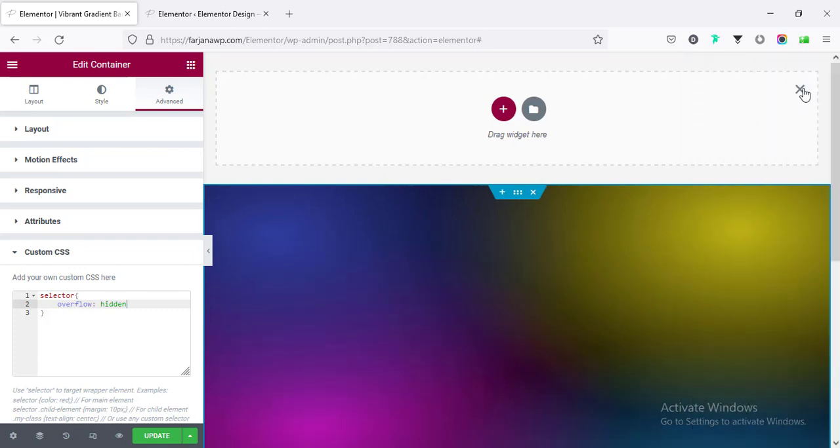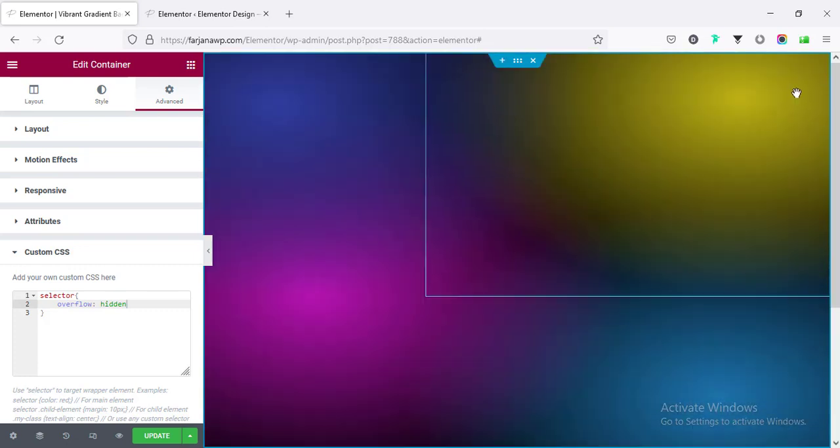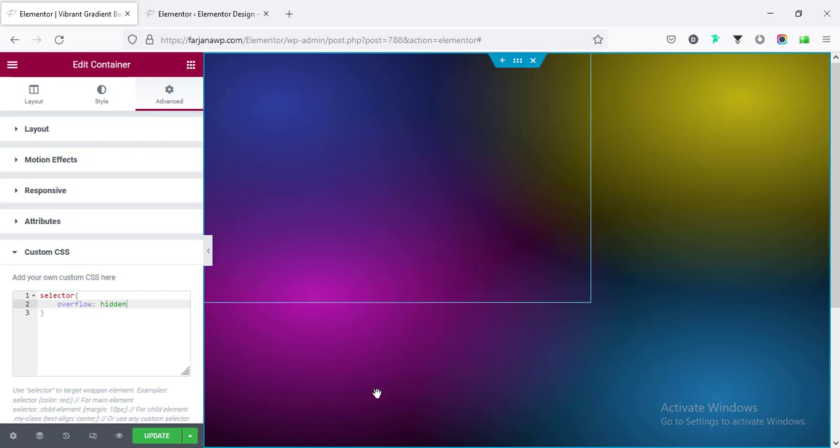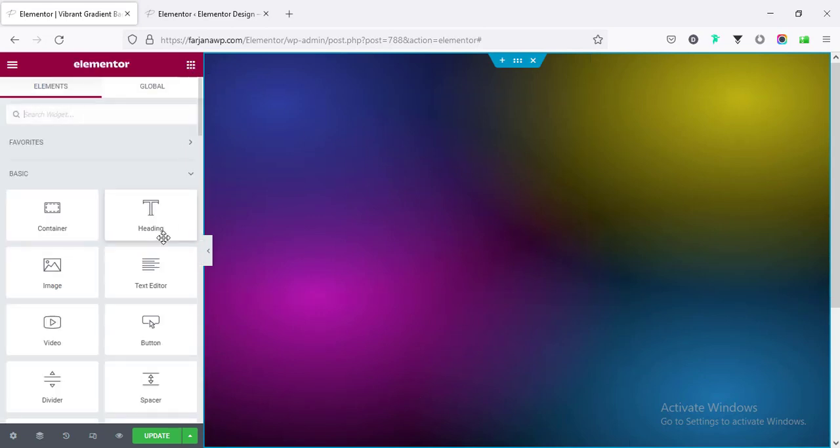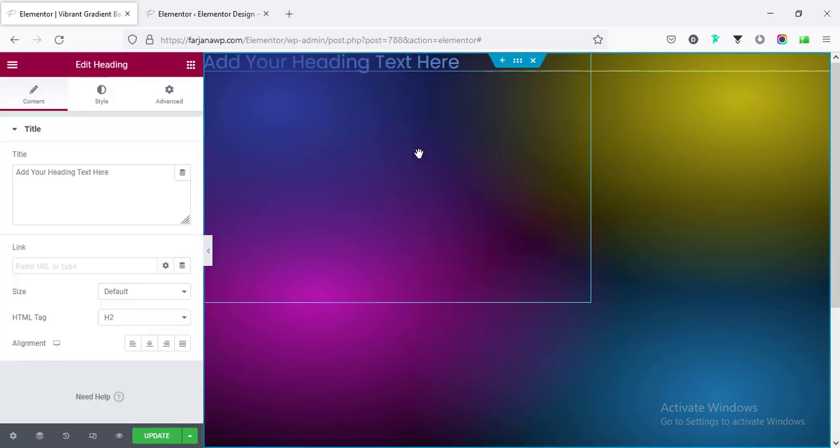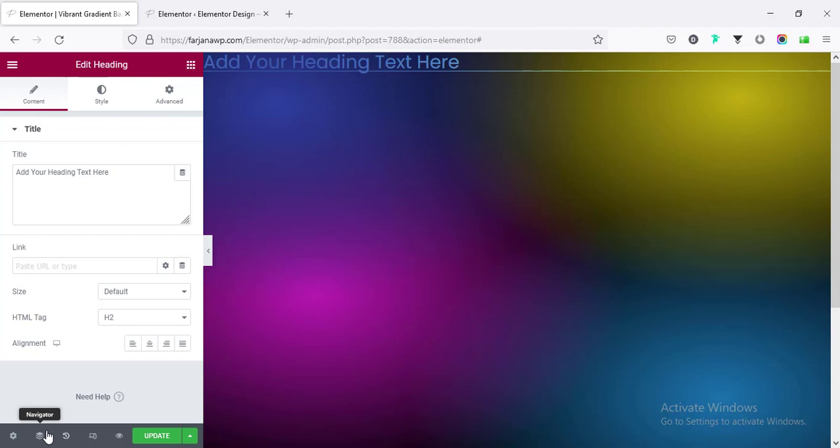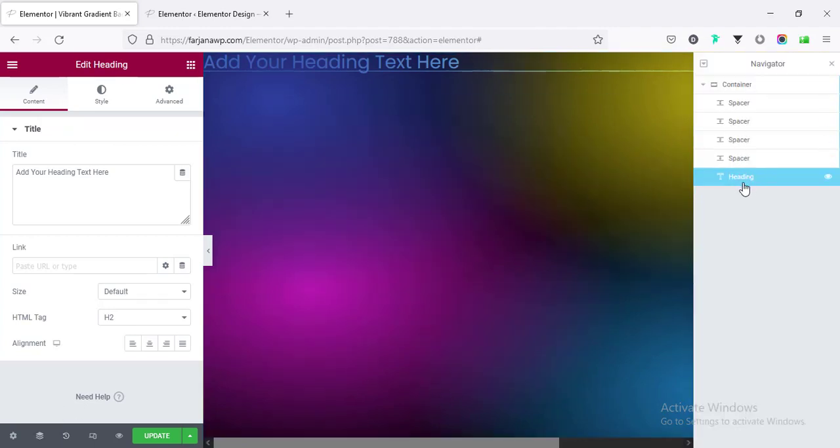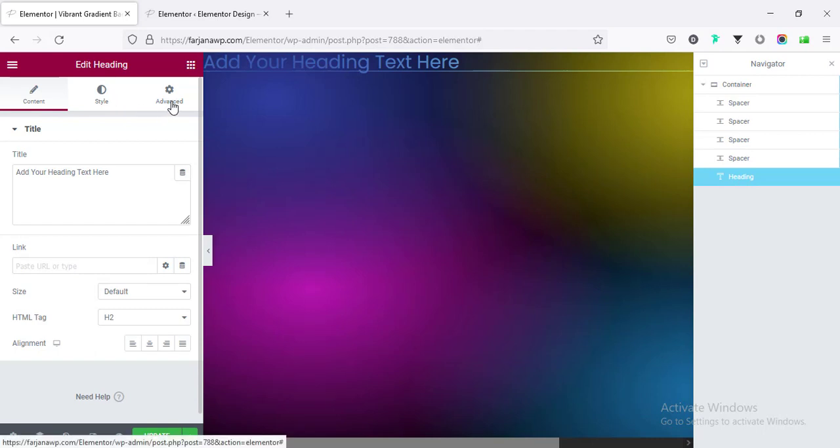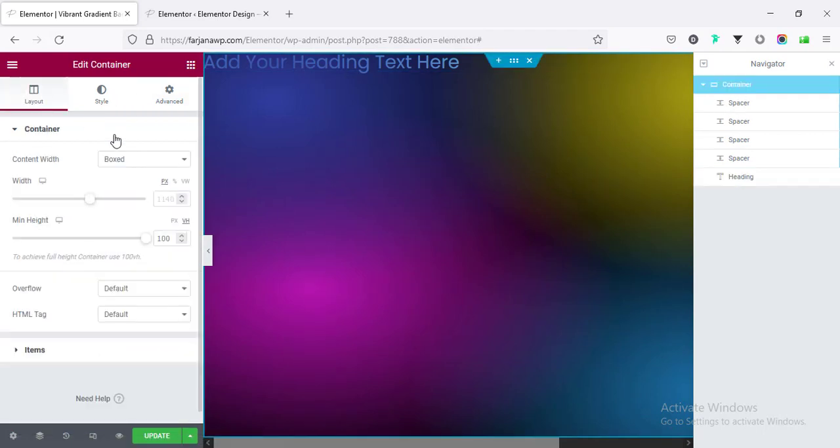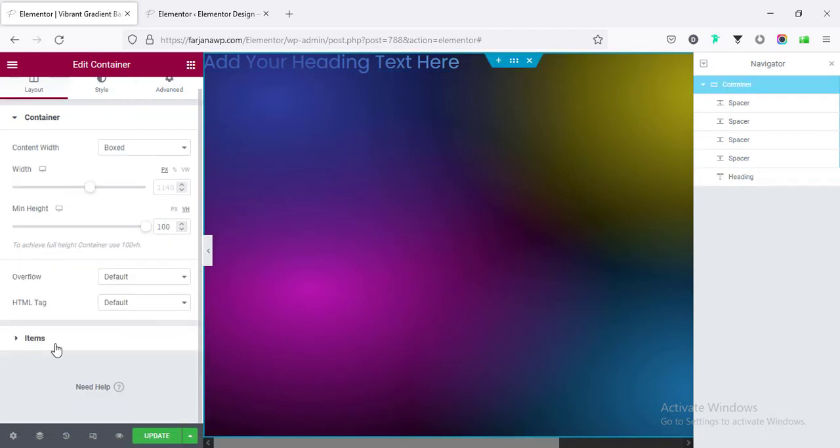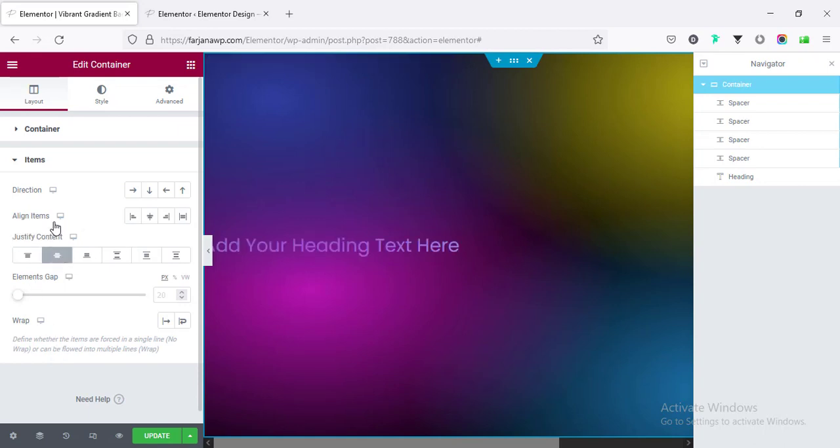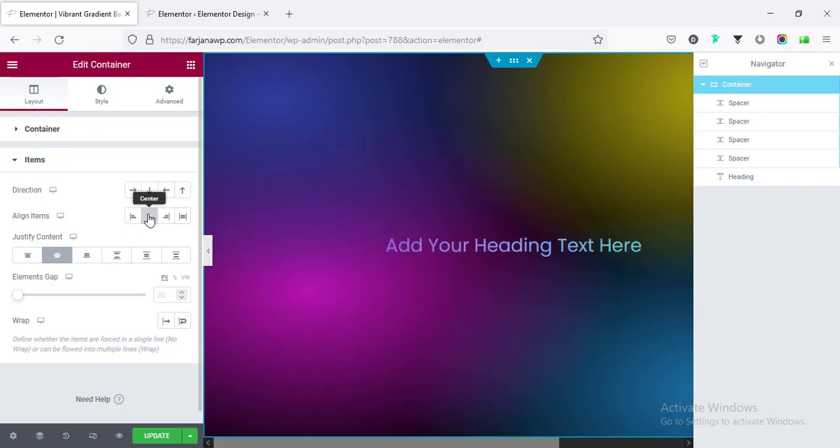I'm going to hide this new area, and now I'm going to add text inside this container. So going to this nine dots icon and taking a Heading. And again going to Navigator, so it will be easy to navigate. Here is our Heading.